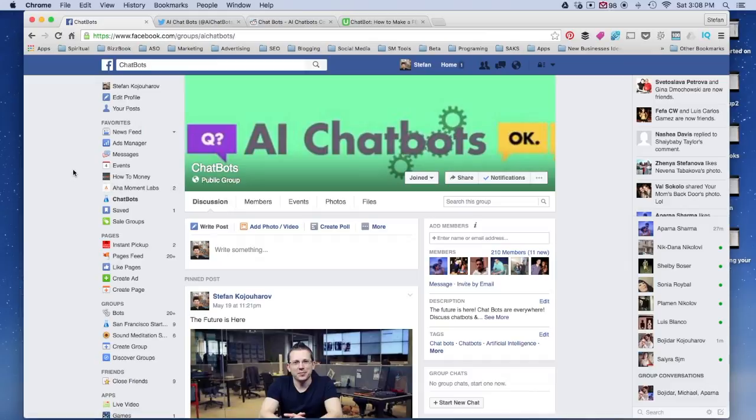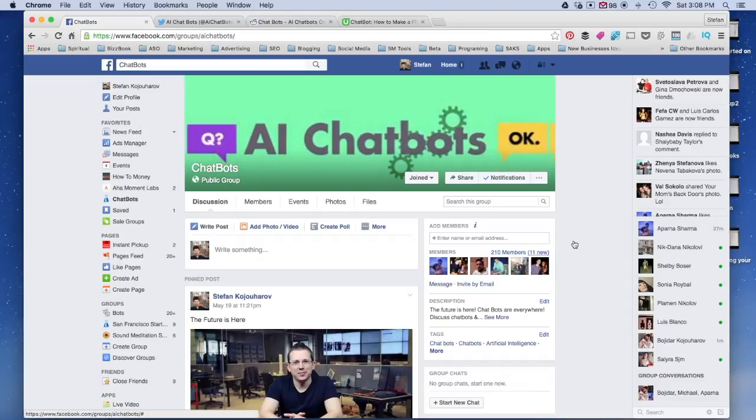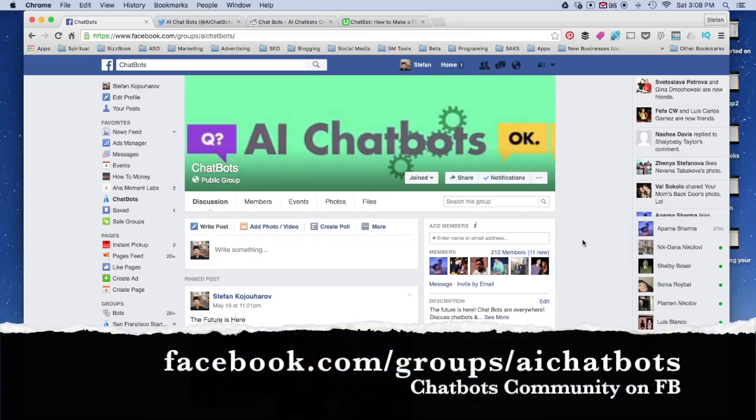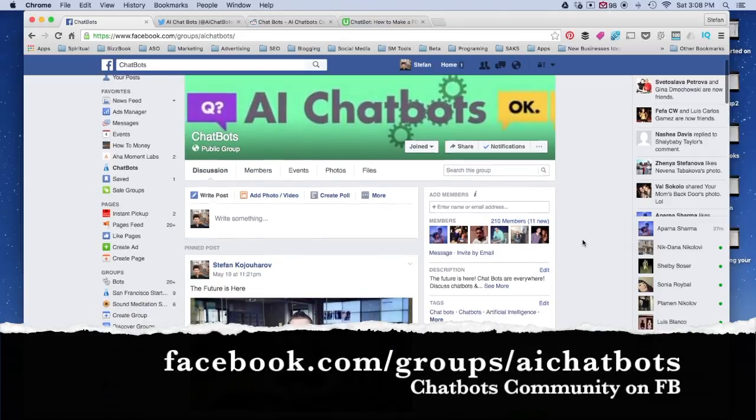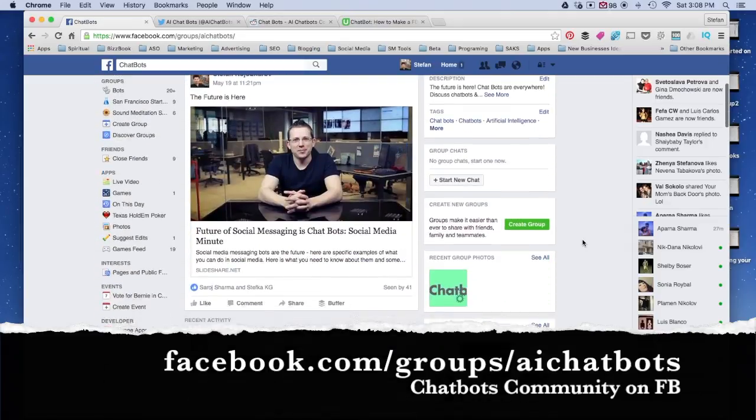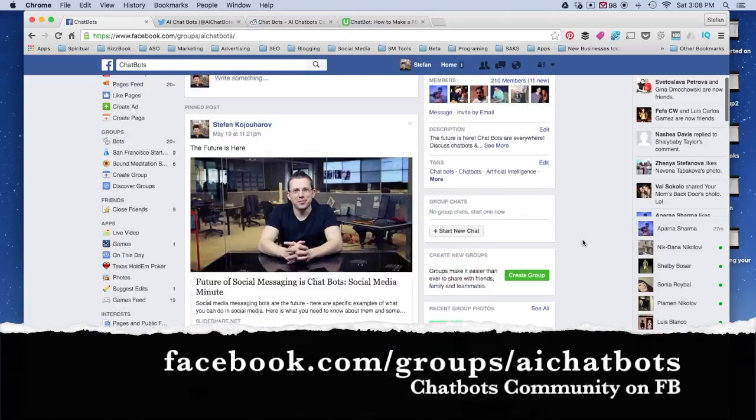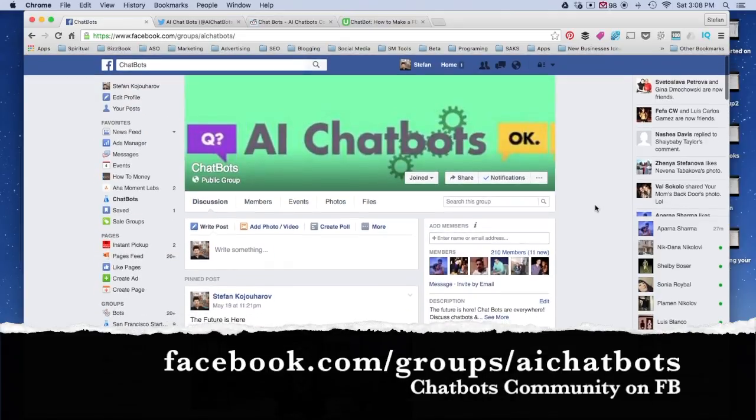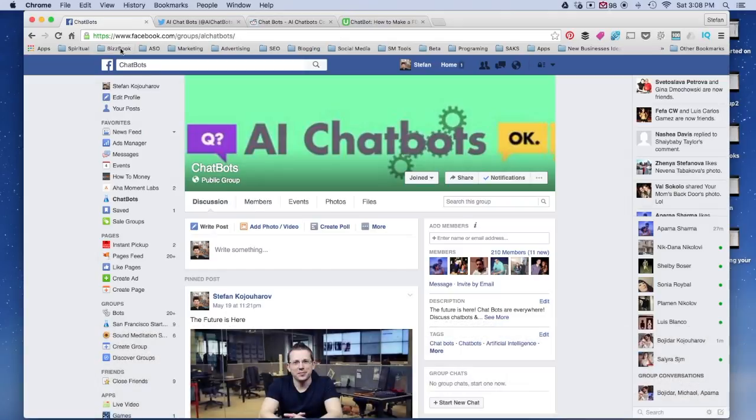Again, it's very early in the game, and people are excited to find out about them, and these communities could be a great way to learn more and to share your chatbot and to get feedback and to get users. So, one of them is called AI Chatbots. It's Facebook groups, AI Chatbots. It's very simple.